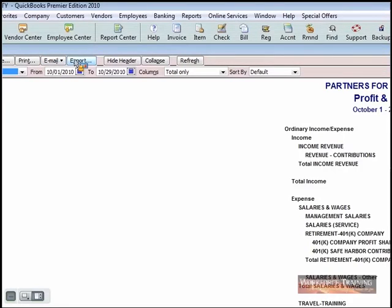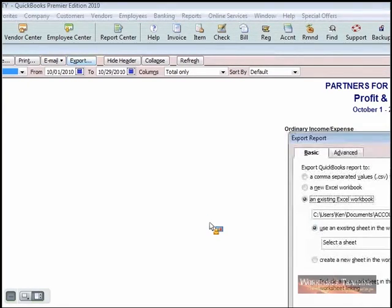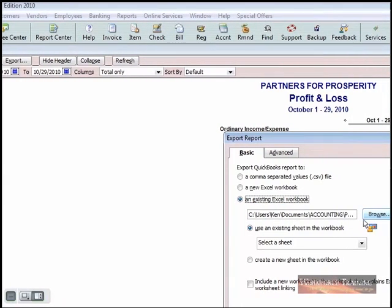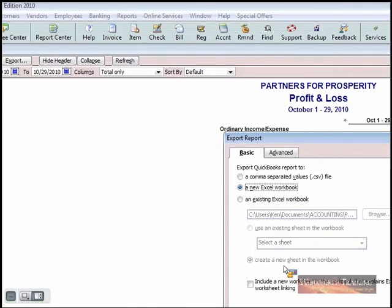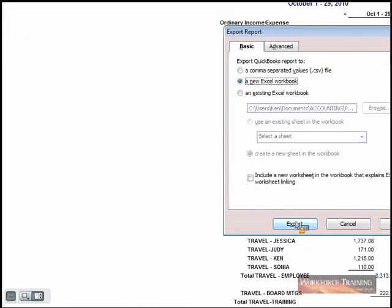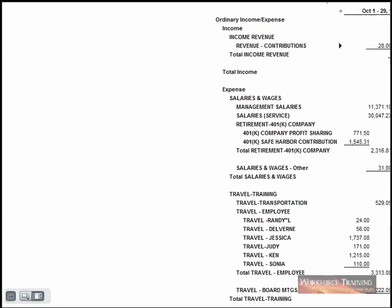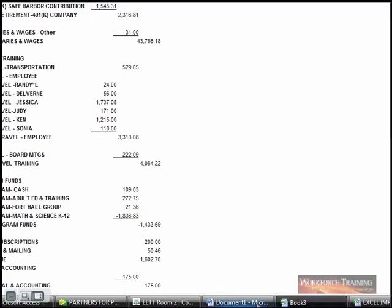QuickBooks now allows you to export that and it figures that out all by itself how to do that. I'm exporting this into Excel and I want to put it into a brand new Excel workbook and hit export. And so there it is.